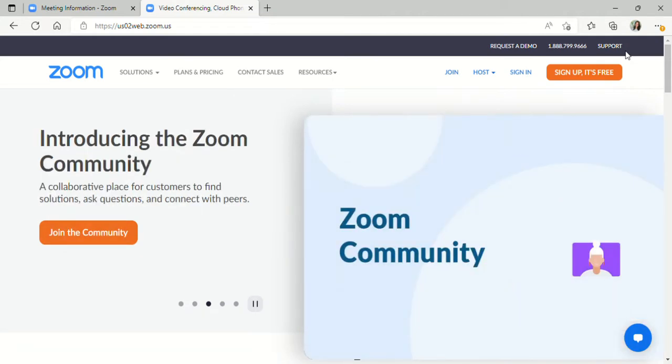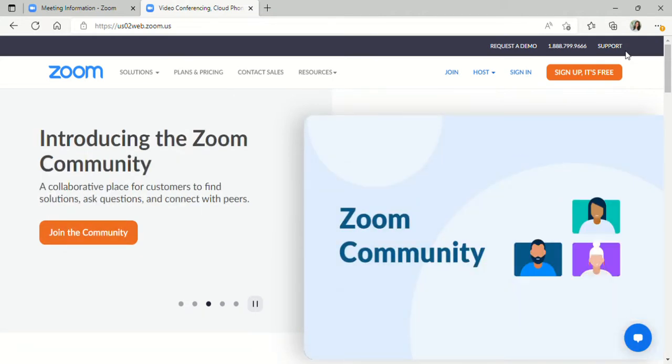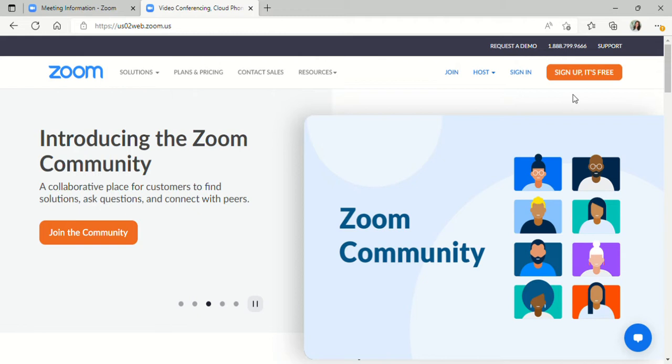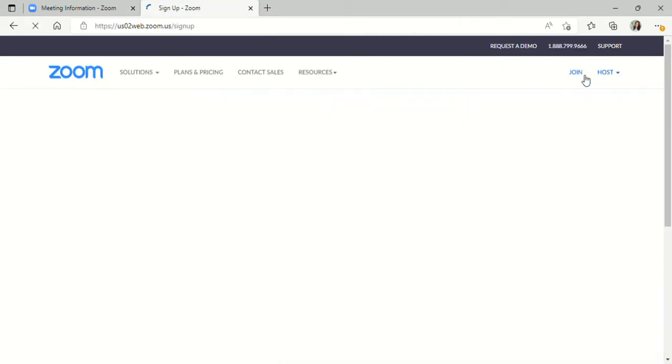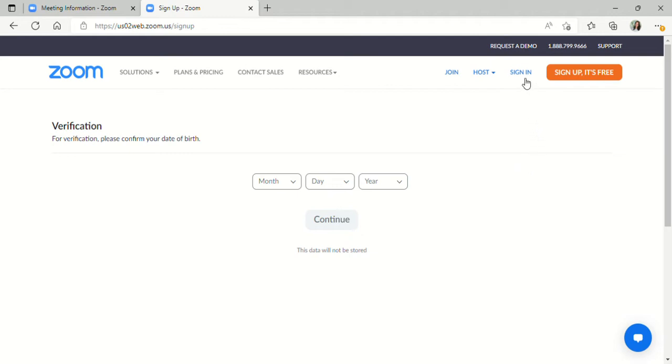If you don't already have an account, you can sign up for free by clicking on the button you see here at the top right called Sign Up, It's Free. Here you will follow the prompts to completely sign up for free to use Zoom. If you already have an account like I do, you can sign in here.